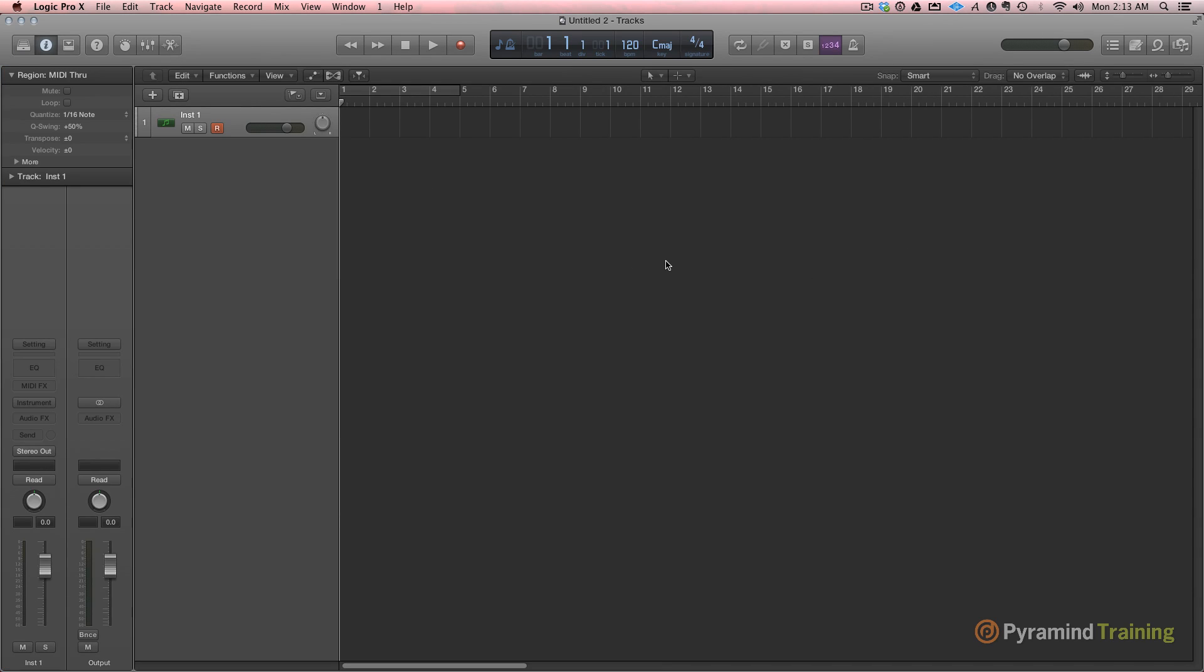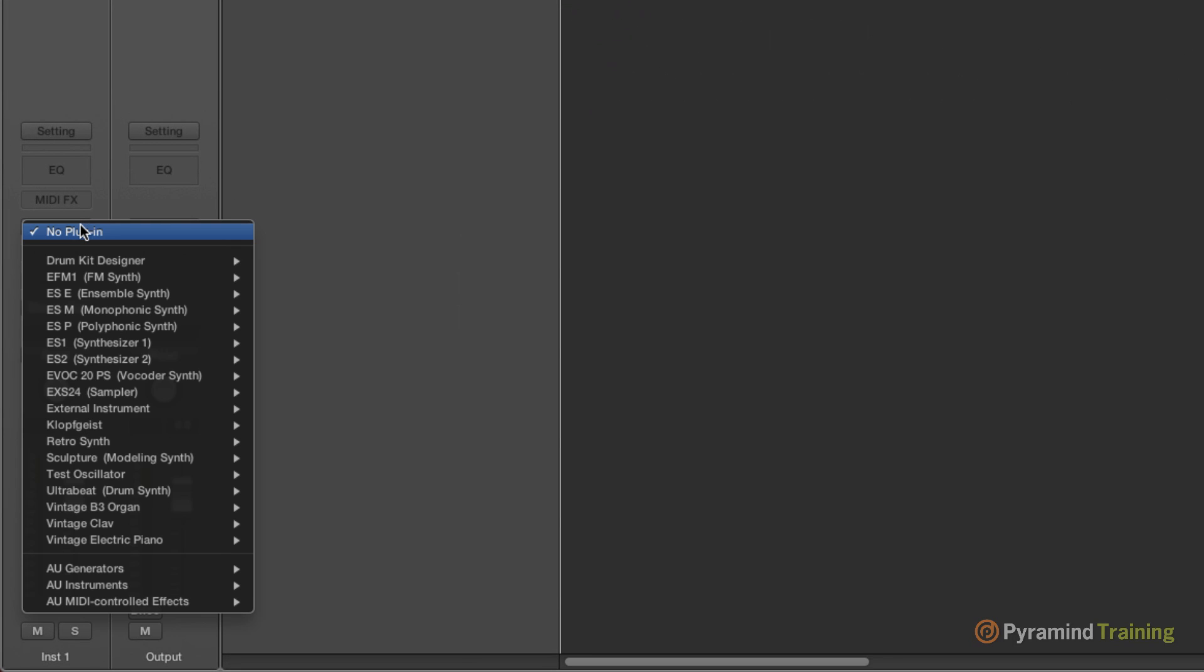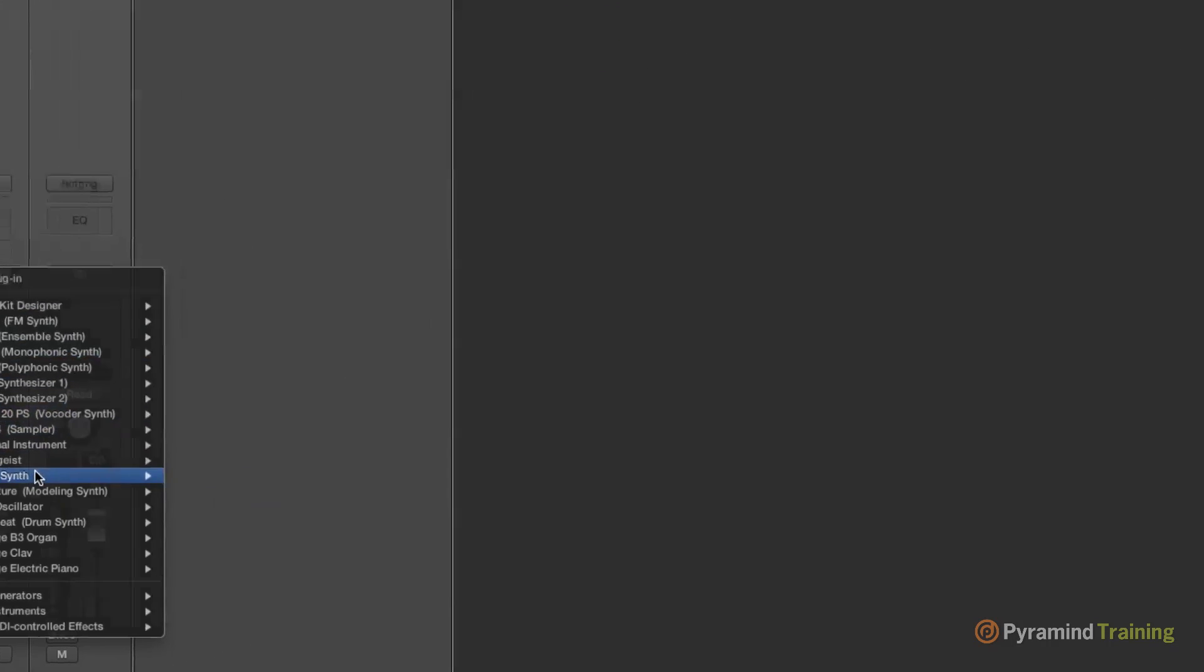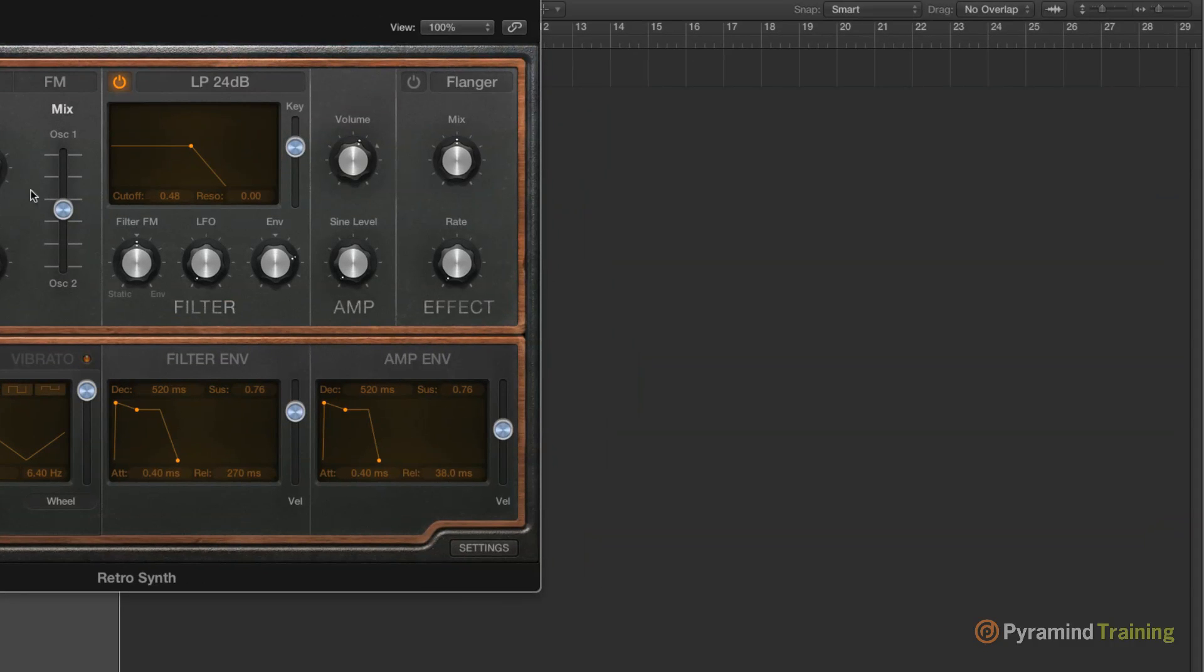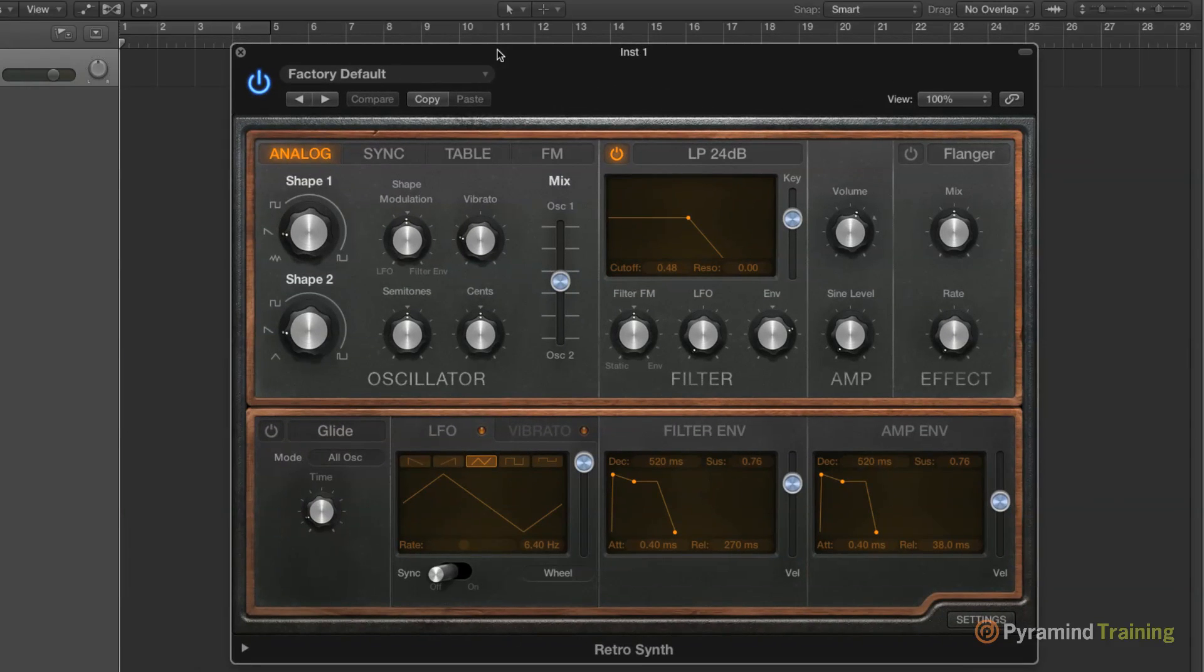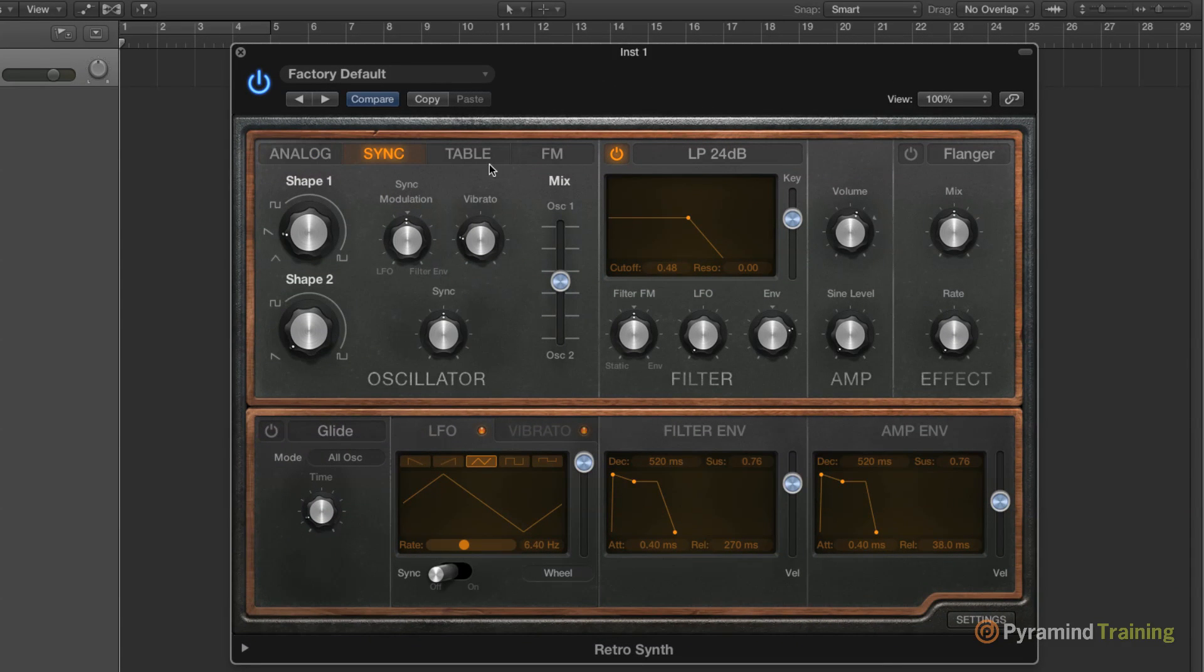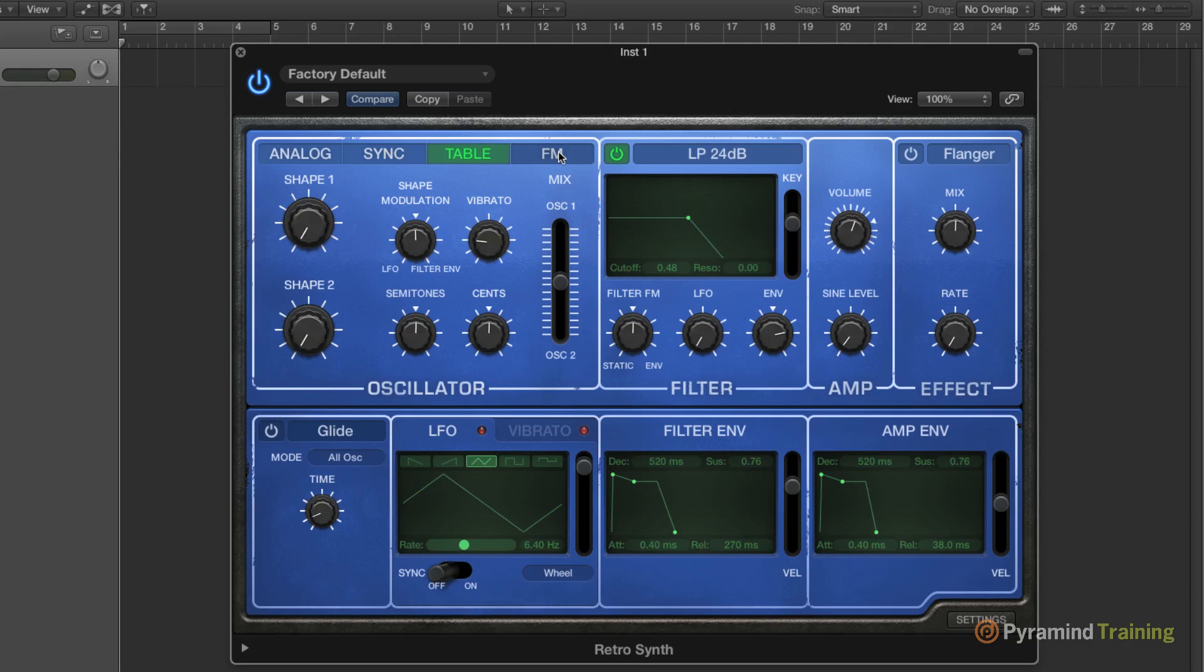I'm going to close my library, and I'm going to choose RetroSynth. RetroSynth is a new synth that was included in Logic. It has four different synthesis types. We have Analog, Sync, Table, and FM.